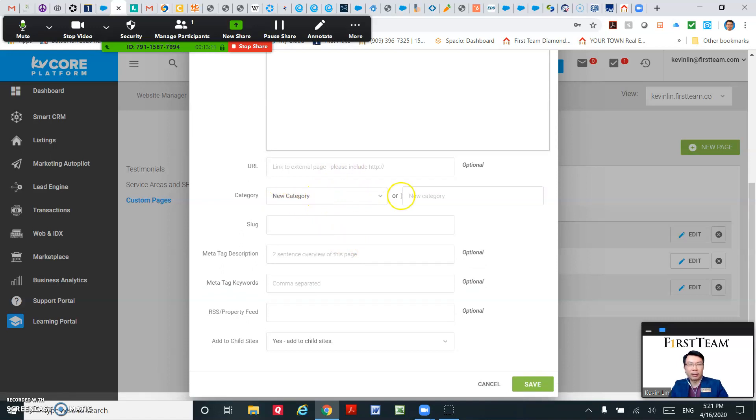And the most important part is you want to make a category out of it. Let me show you my example.